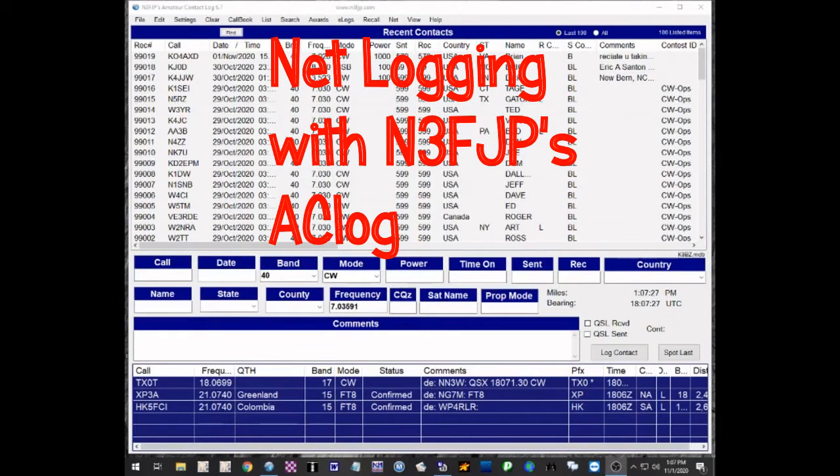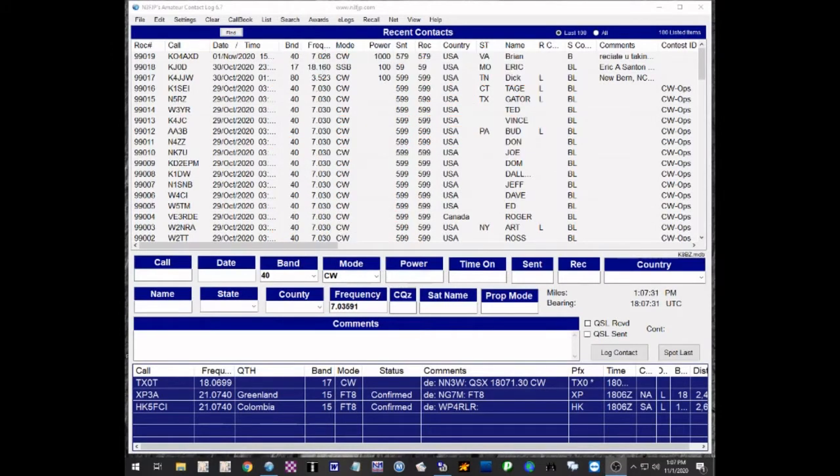Hi, this is Steve, K8BZ. In this video, we're going to demonstrate how to use N3FJP's amateur contact log to log network operations.